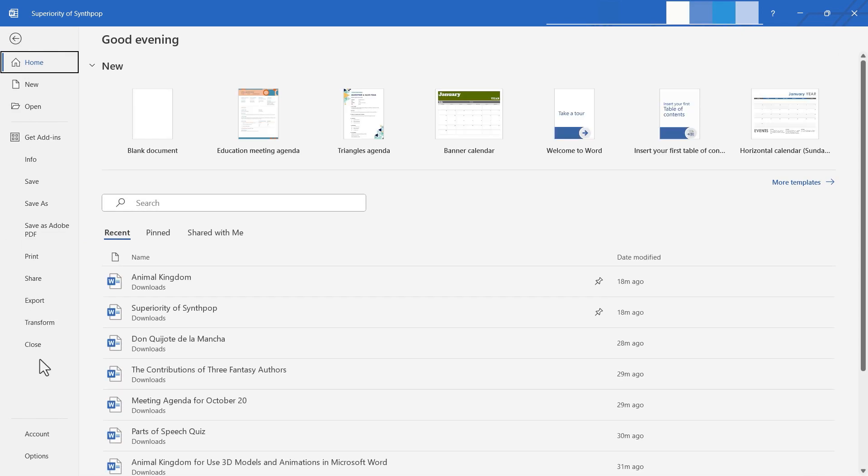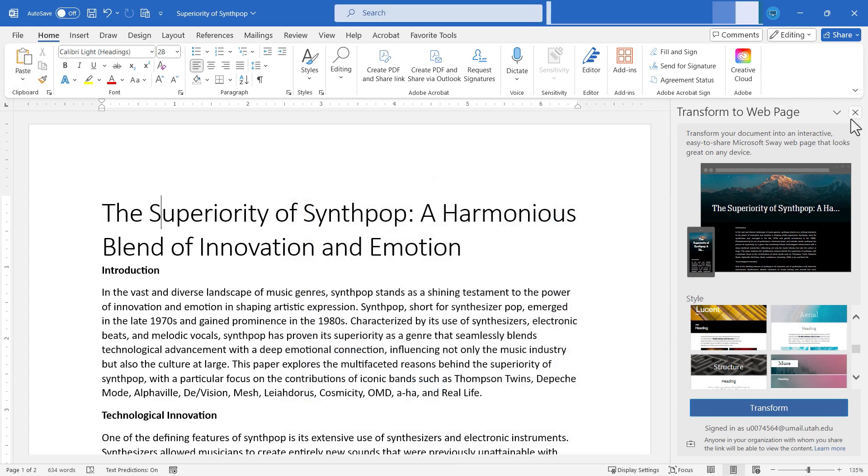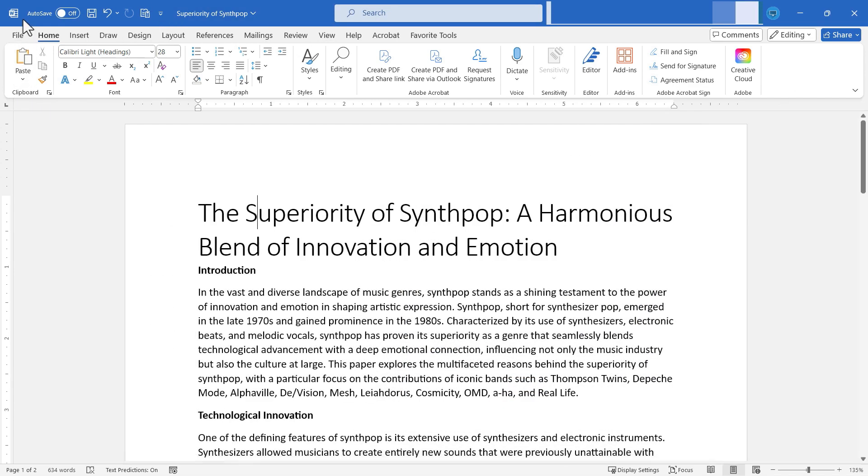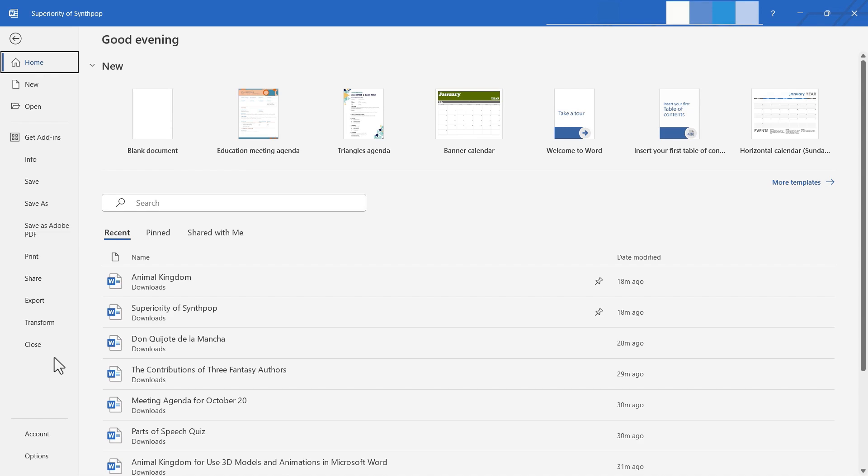Going back to file, we do have a close button. If you click close, it's going to try to close your document. In my case, I have some changes that haven't been saved. And so before it actually closes, it's going to prompt me to save.